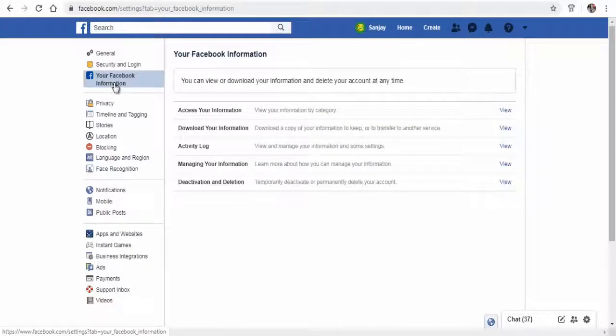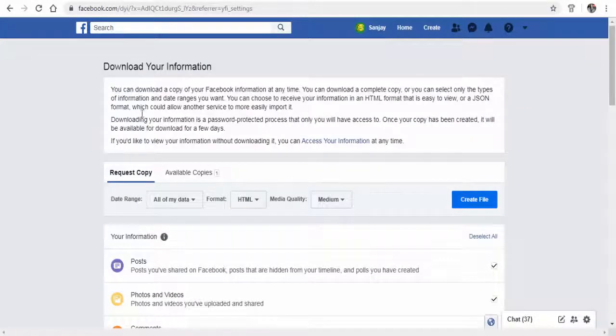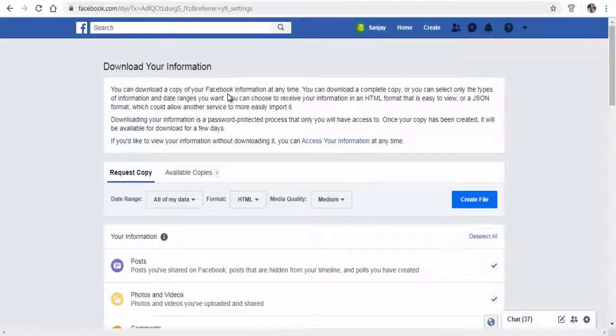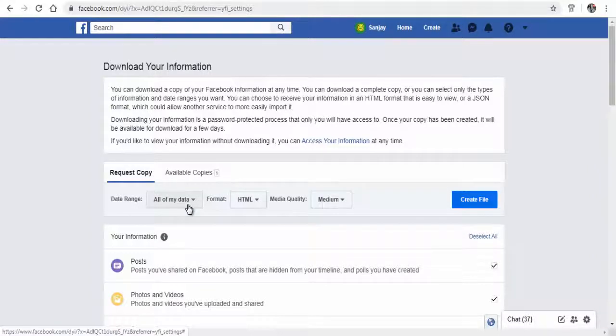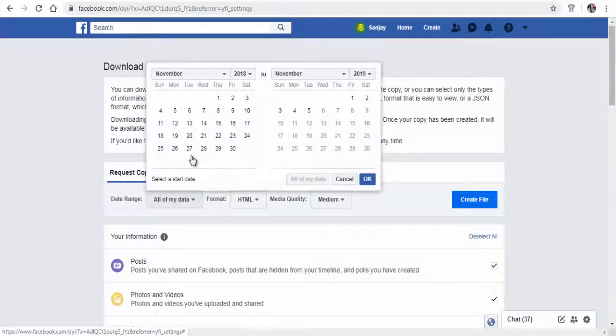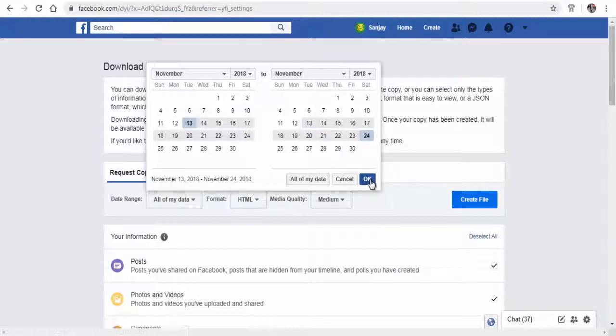Next, click Download Your Information view link. On this page you can download a copy of all your Facebook messages. You can either download entire Facebook messages to date or for a certain period, months or years, by specifying the date range.